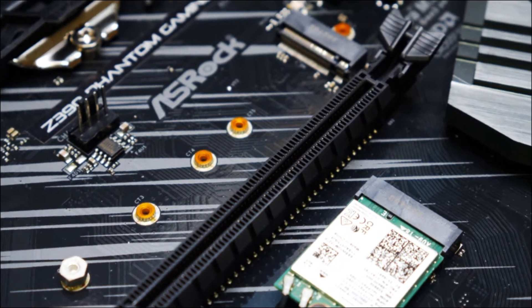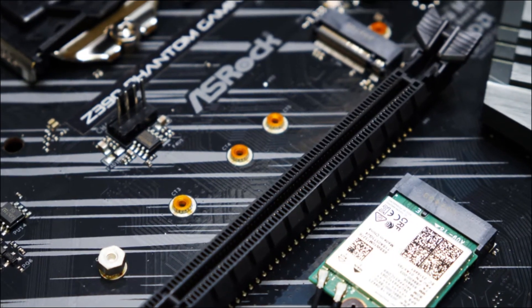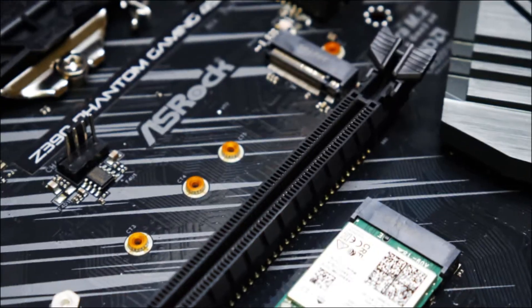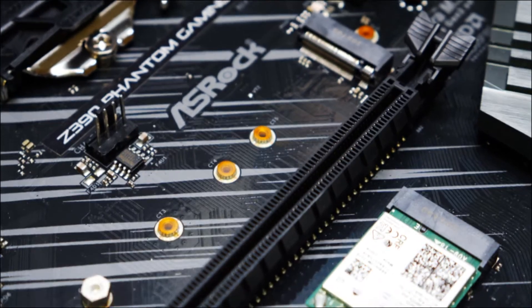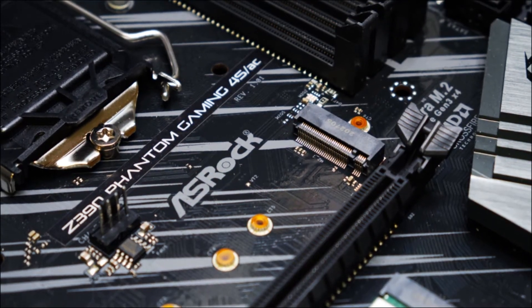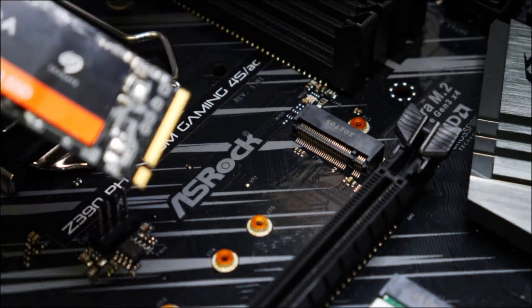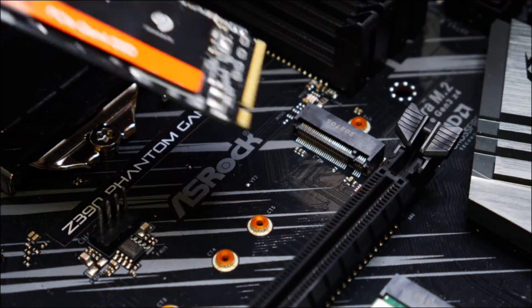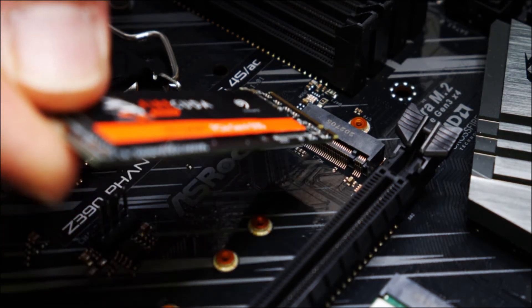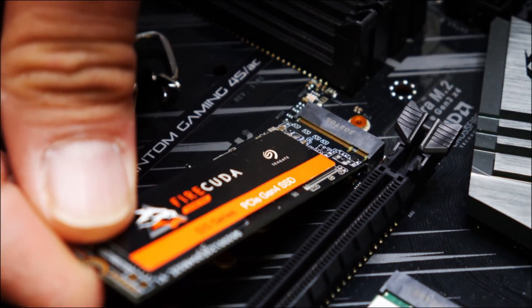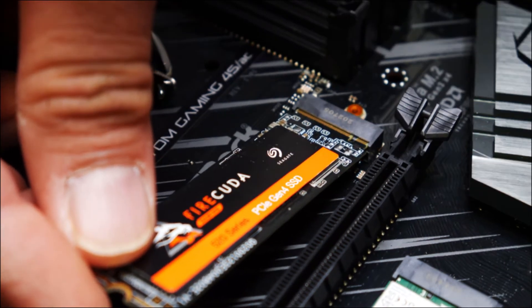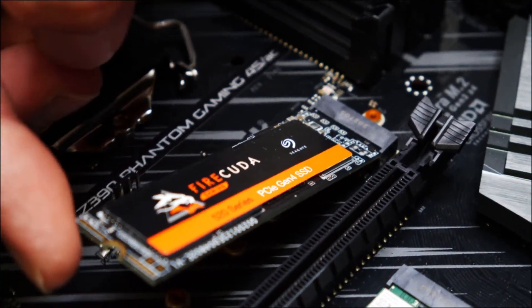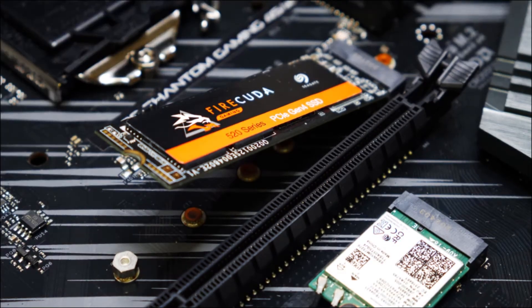So installing the drive is as easy as lining up the slot of the drive itself. So you can see the drive has a notch right there. And you just match that with the one on the slot right here, like so. And just push it in. You can leave it up like that for the meantime.